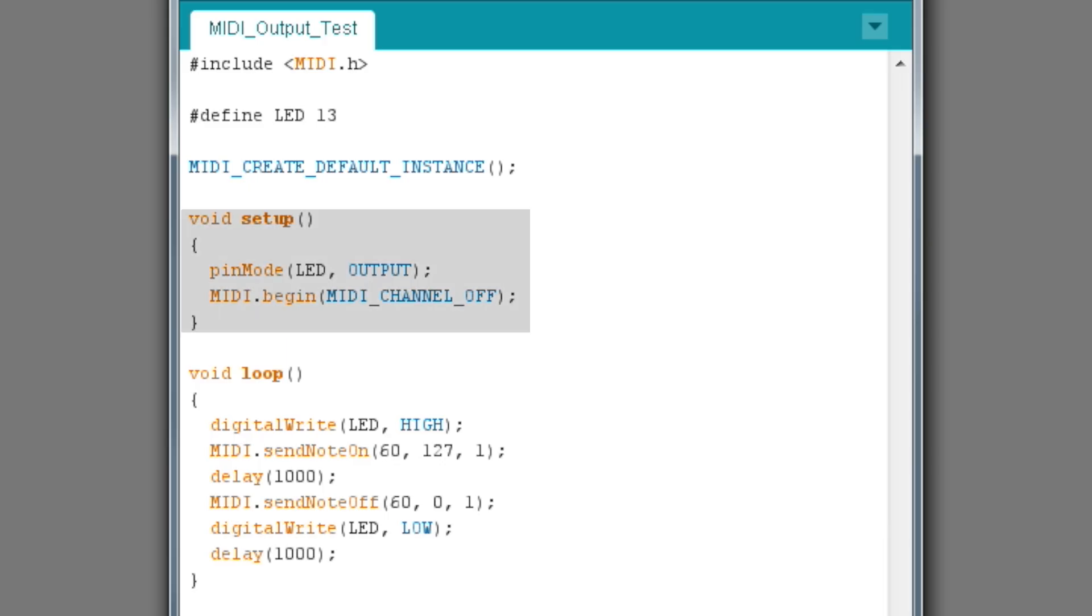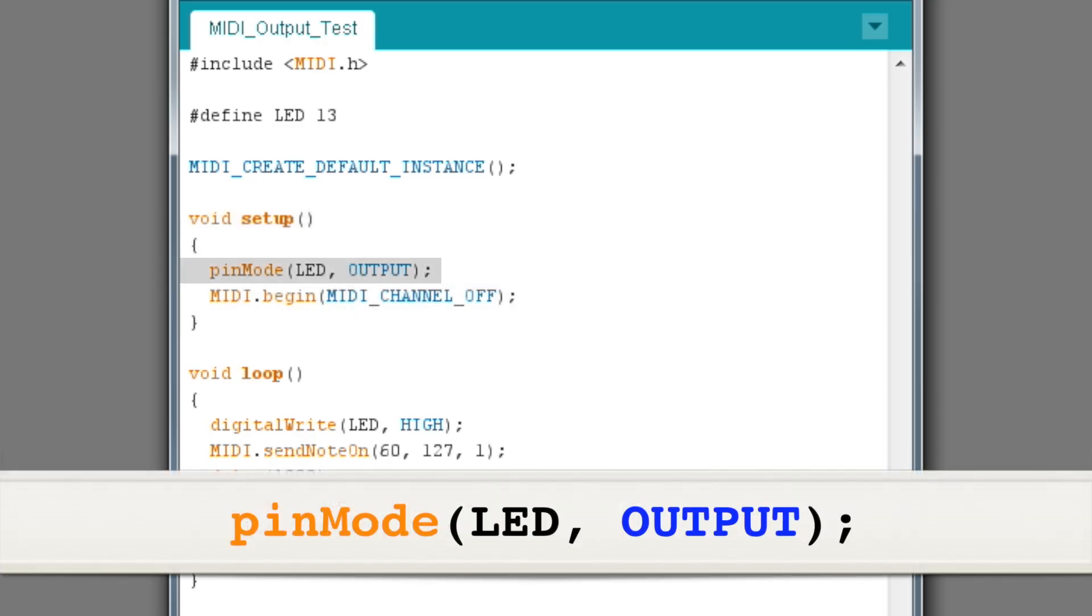Now we get to the program setup function. This function runs only once when the program starts. The pin mode command simply sets the LED pin to be an output. This allows it to turn on the Arduino's onboard LED.